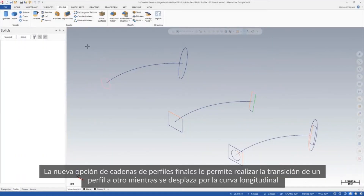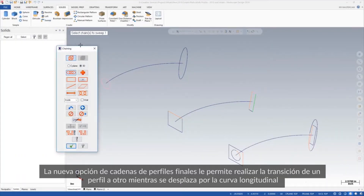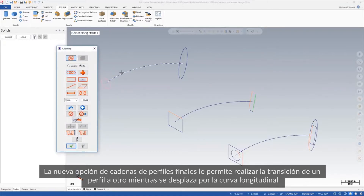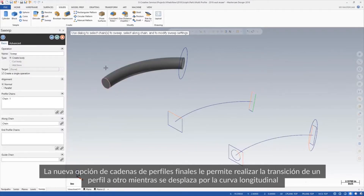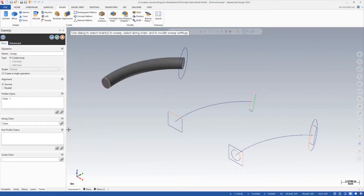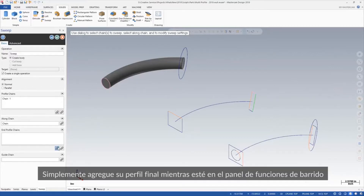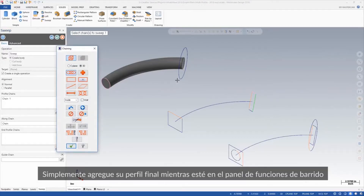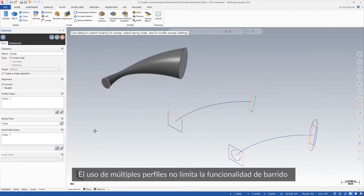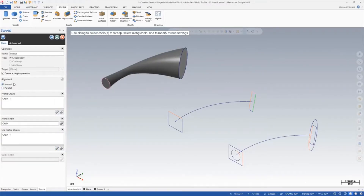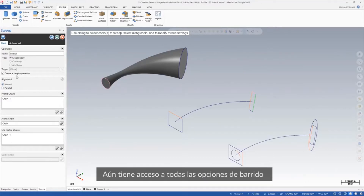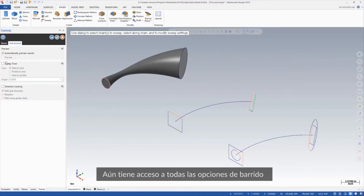The new end profile chains option allows you to transition from one profile to another while traveling down the along curve. Simply add your end profile while you are in the sweep function panel. Using multiple profiles does not limit the sweep functionality — you still have access to all of the sweep options.